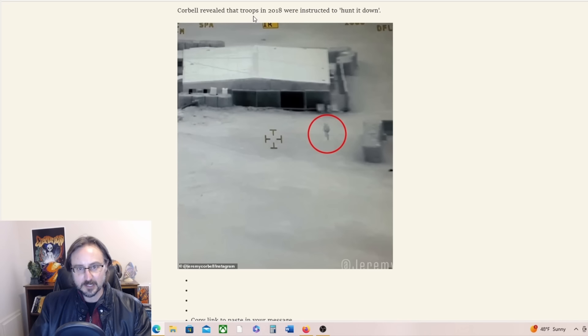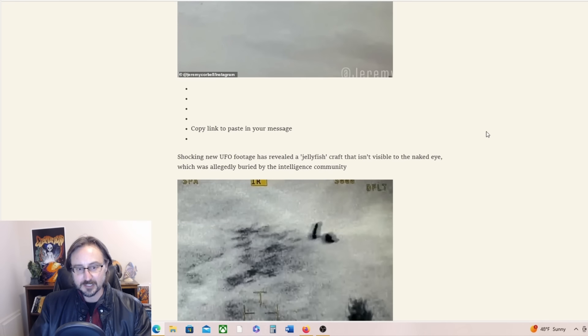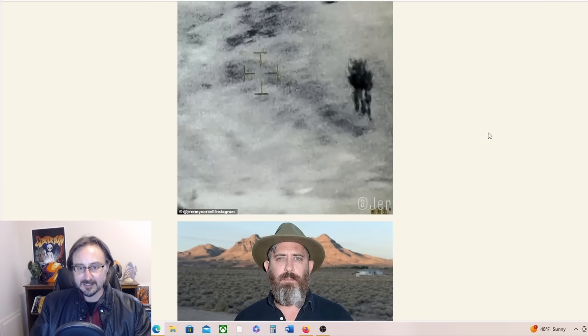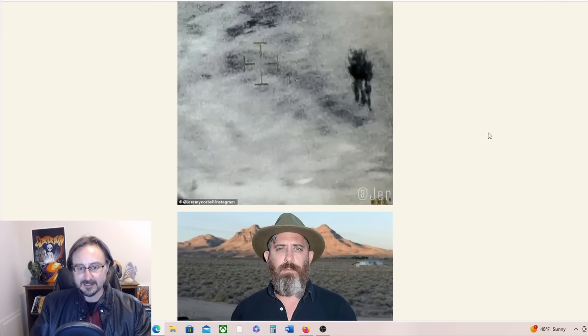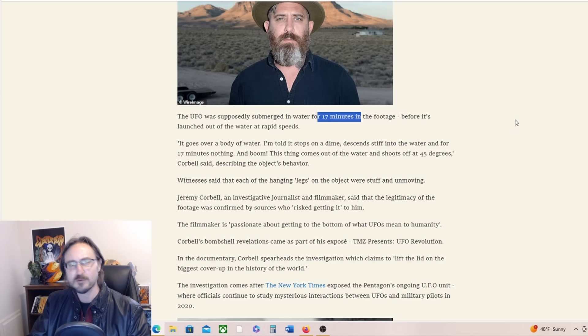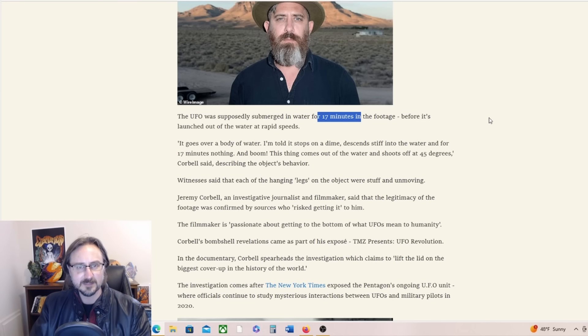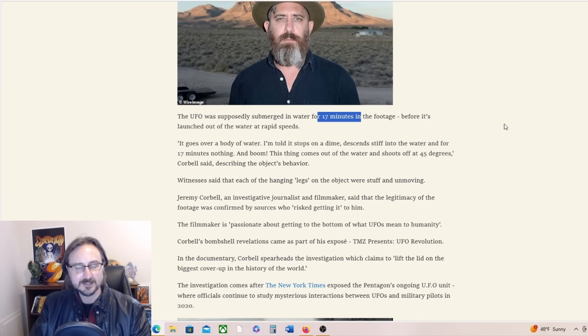Let's see if there's anything new. Yeah, Corbell revealed troops were instructed to hunt it down. That's just wild there's Jeremy. Yeah, it was submerged in water for 17 minutes. So why aren't we able to see that part of the footage?